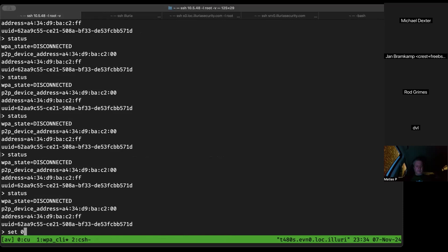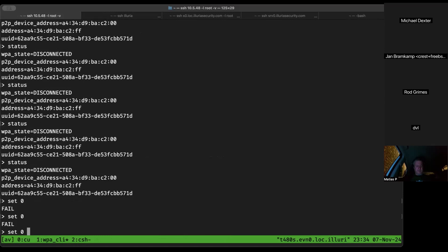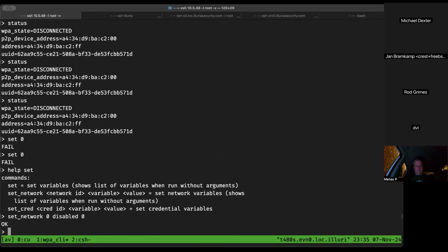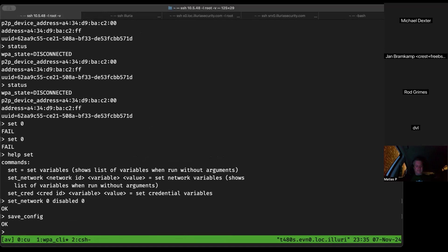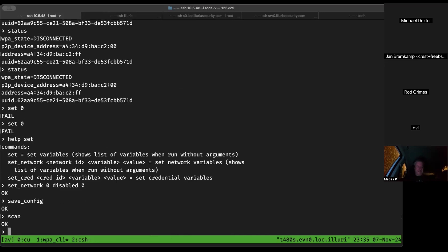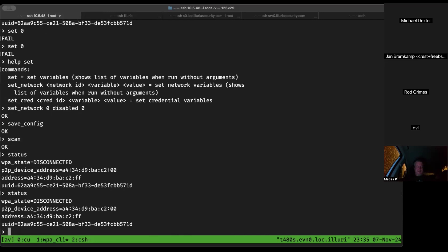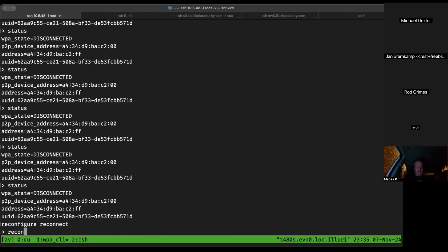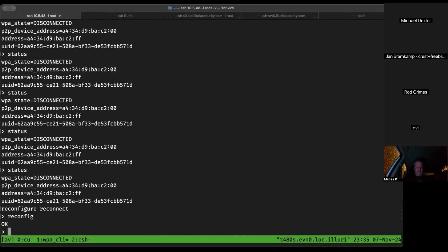Jan realizes the issue: 'set_network' without 'set network' — he was using the wrong command. He uses 'set_network 0 disabled 0' correctly via wpa_cli's set_network command. Then 'save_config', 'reconfig', and 'select_network 0'. Status shows scanning again, then 'scan done', then 'disconnected', then he tries 'reconfig' and 'select_network' again.